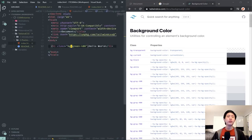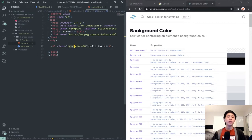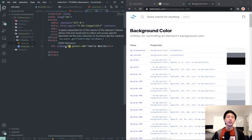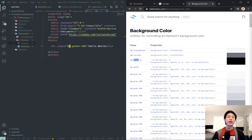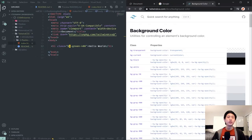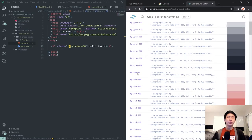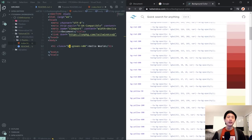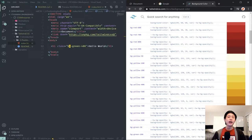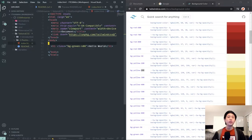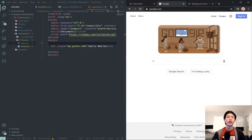Now, the general format for Tailwind CSS things is you'll have the name, like bg or sometimes it'll be width or a w for width or whatever. And then you'll have a dash always. And then after the dash, it'll be like a specifier. So specifically for colors, the specifier will be the color itself. So if you want to have gray, if you want to have red, if you want to have yellow.